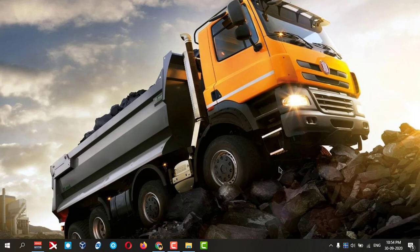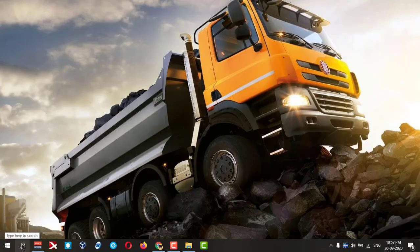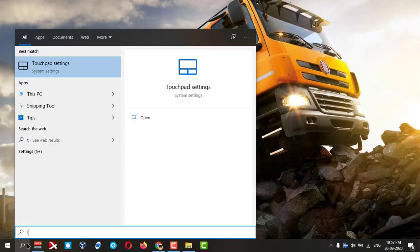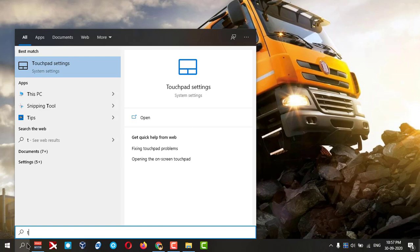It is very simple and very easy. Let's start. Click on search and type touchpad.